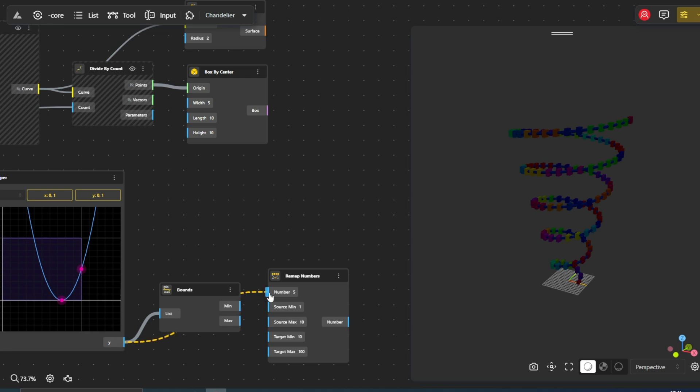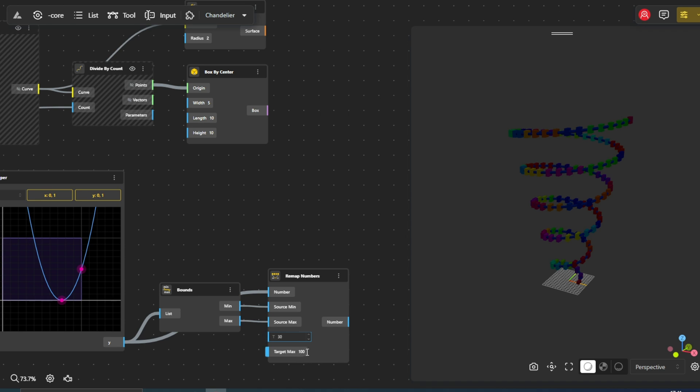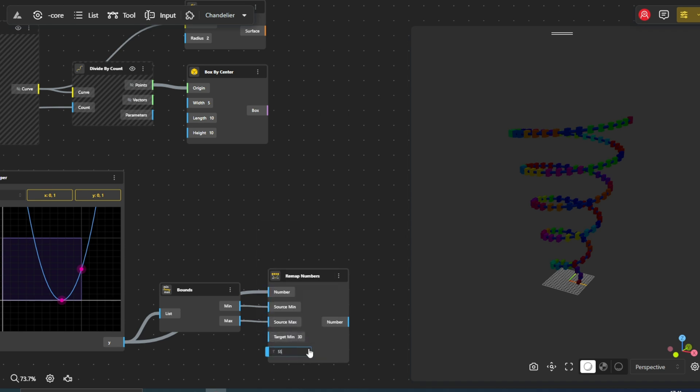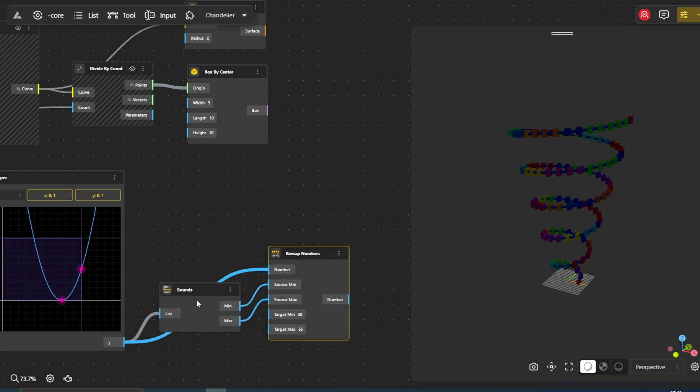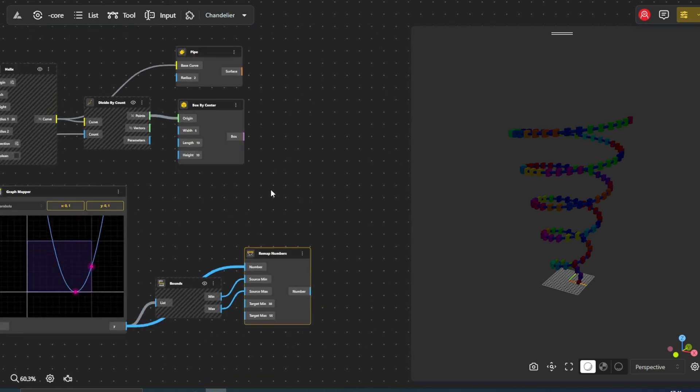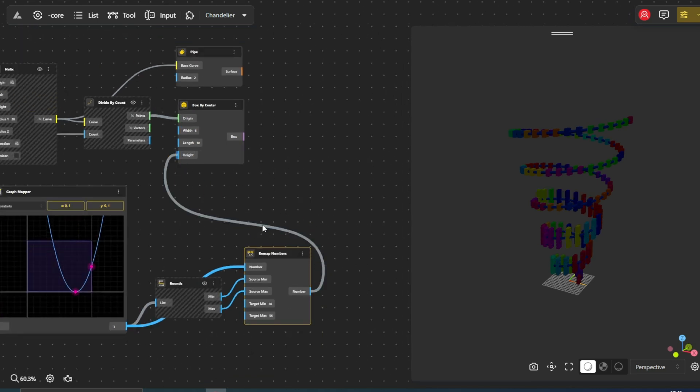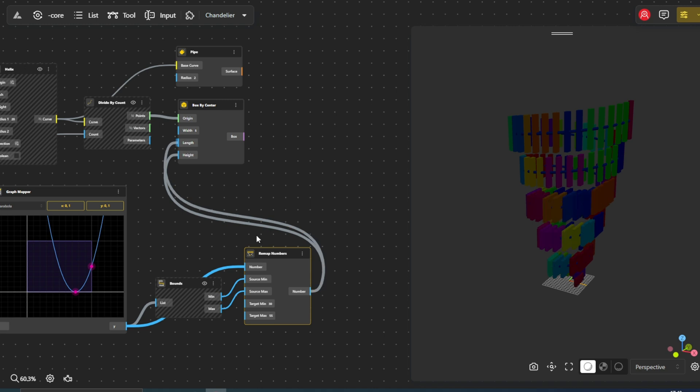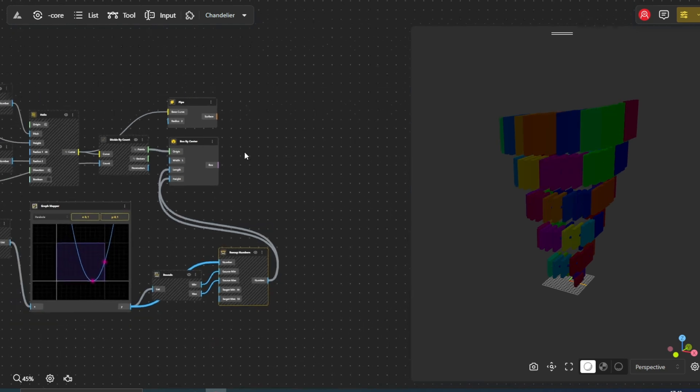The remap numbers node is a tool for adjusting a range of values. It allows us to map our original range, as determined by the bounds node, to a new, desired target range. By adjusting the target range, we can control how dramatically the size of our boxes will change along the helix.